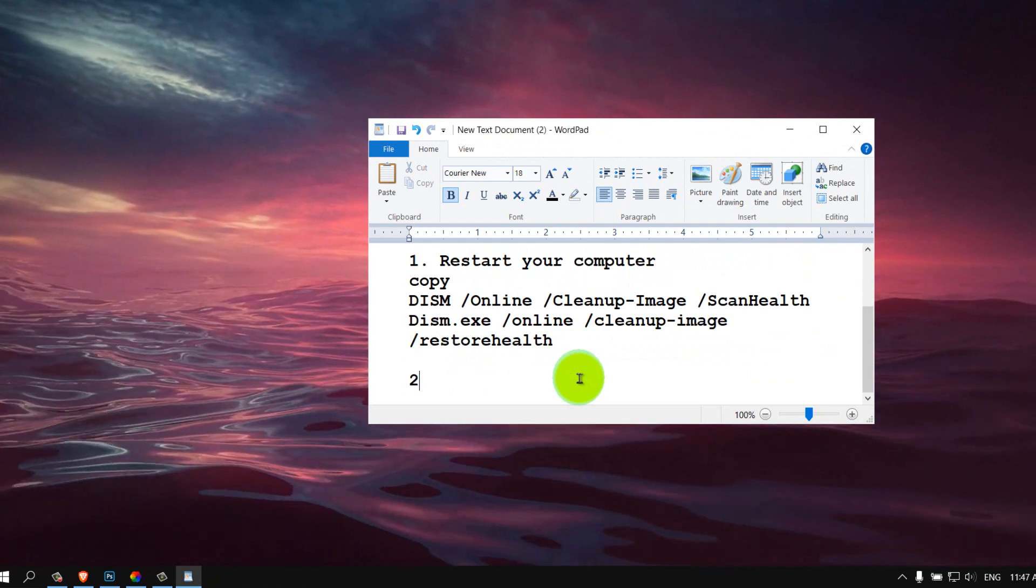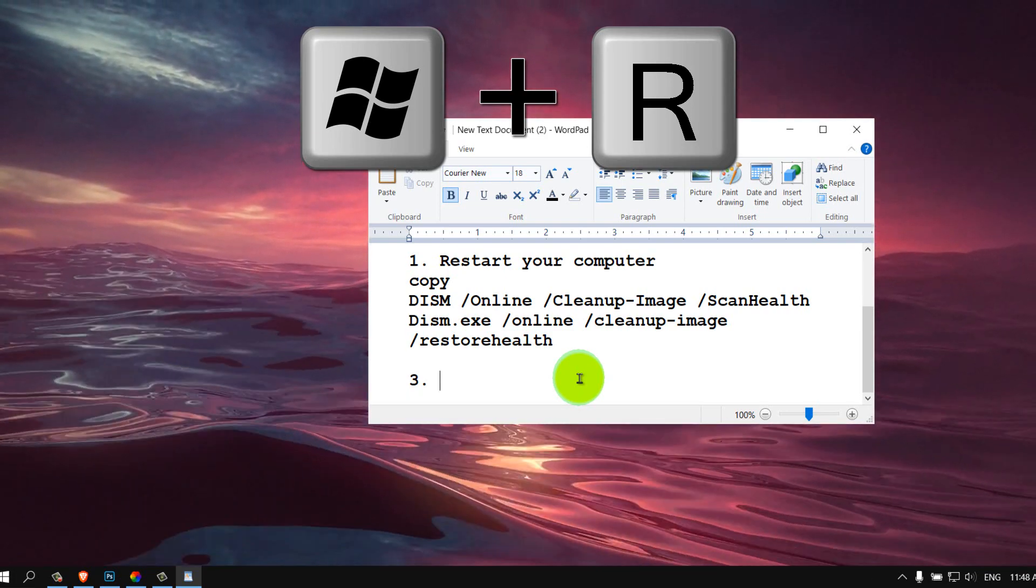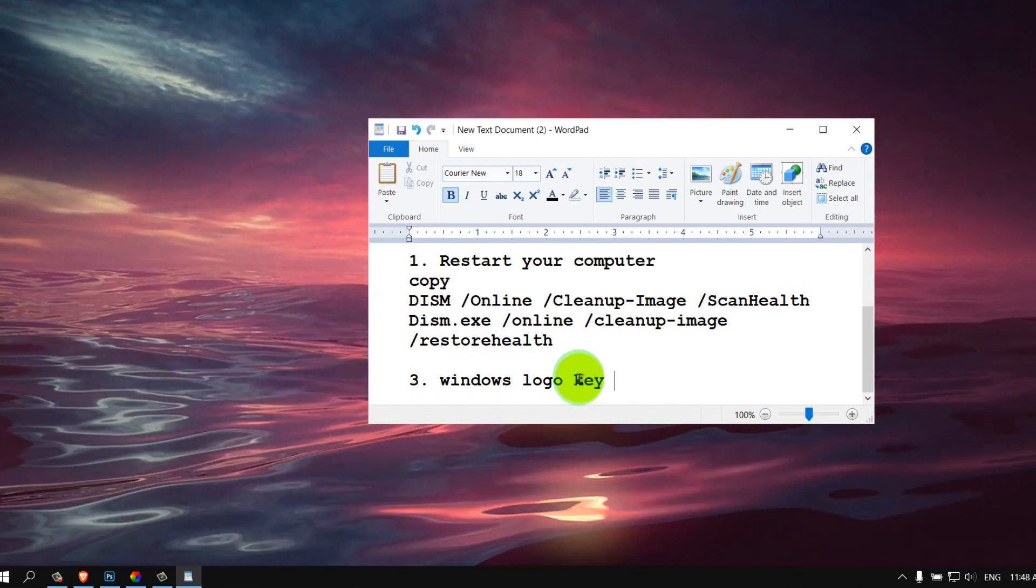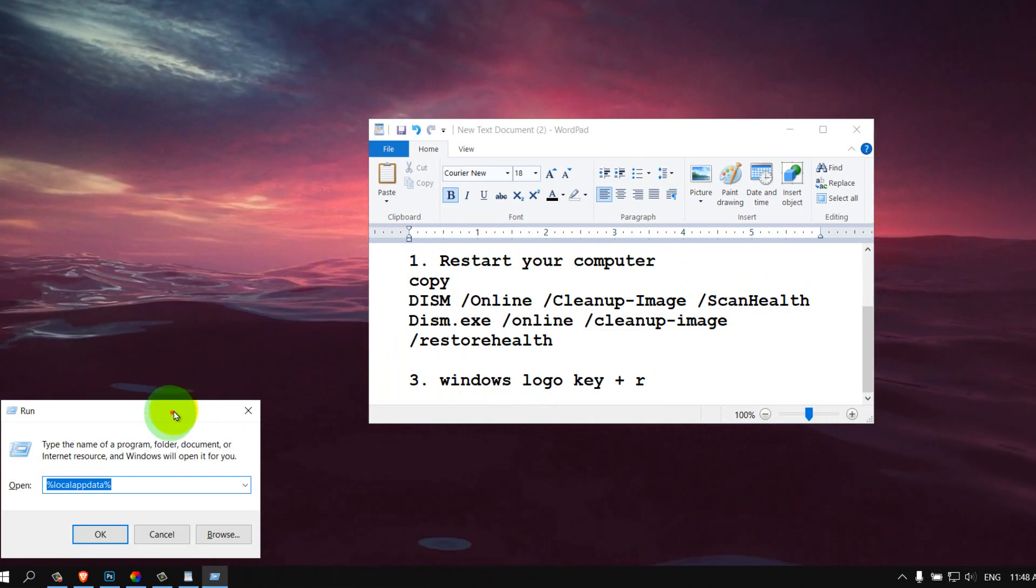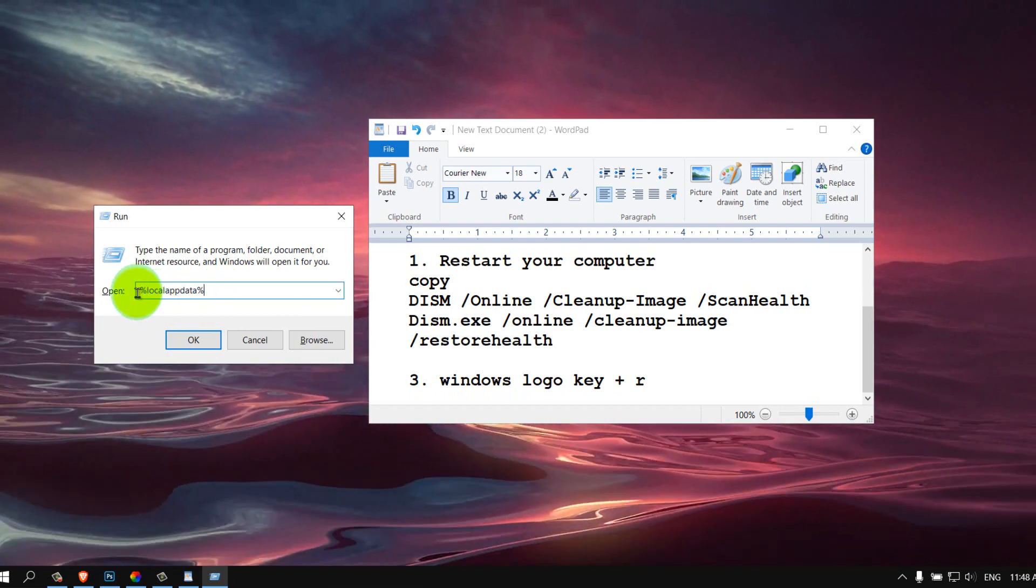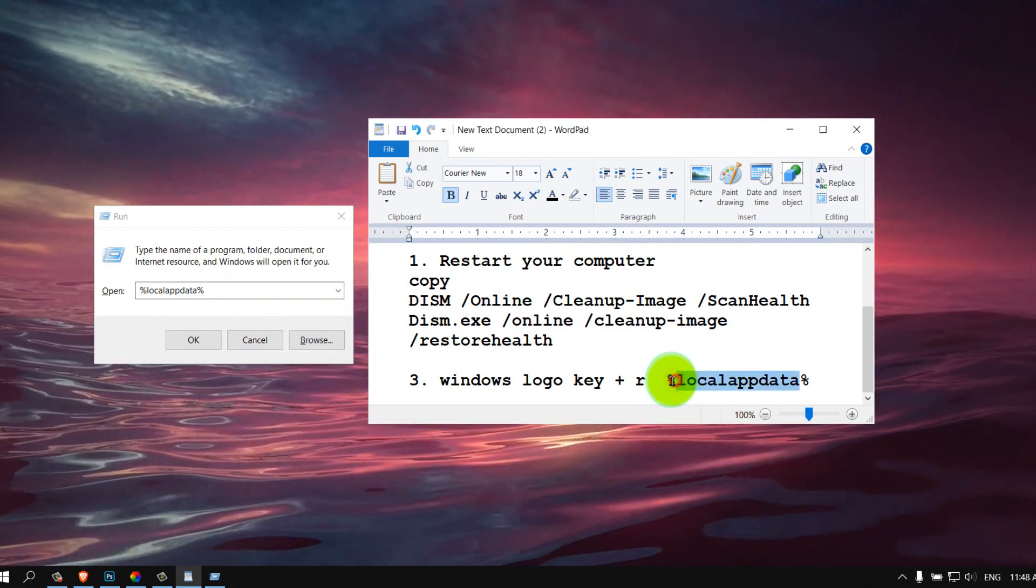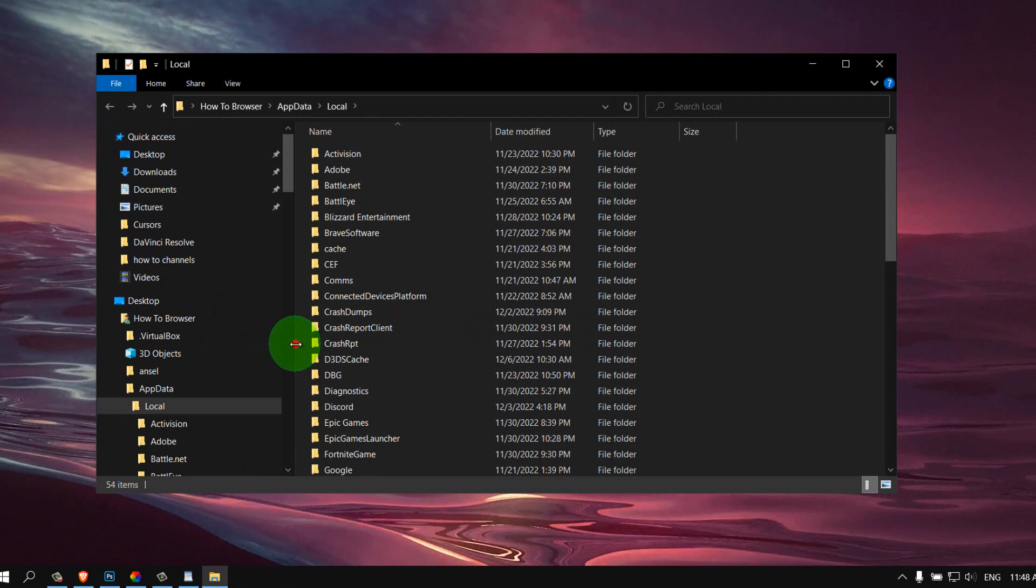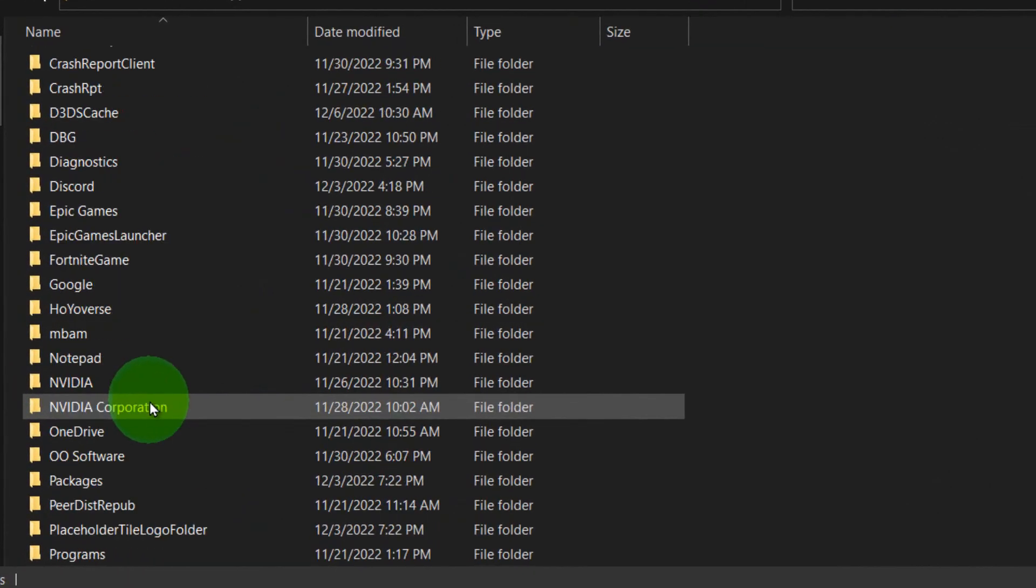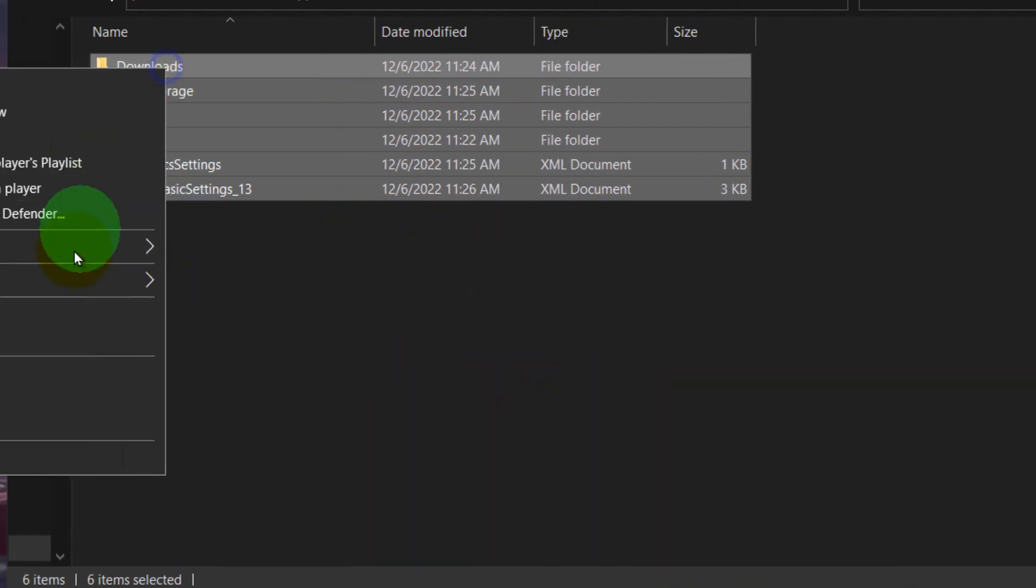The next method is to click on your keyboard Windows logo key plus R and you should see this. And here you need to write %localappdata% and then OK. Now you have to scroll down and look for Roblox. Select Roblox and here select everything and delete.